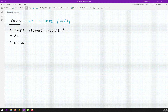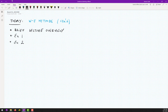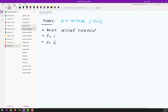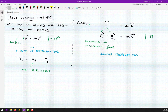Hello everybody, welcome back to another discussion in Dynamics. Today we will continue our work-energy methods. As you can see, we will actually learn a new version of the equation we learned last time. We'll do a brief lecture review and then do two example problems.